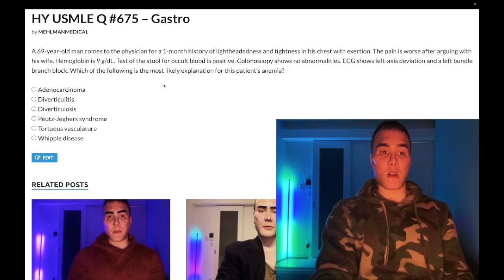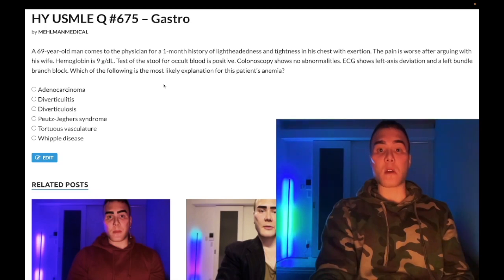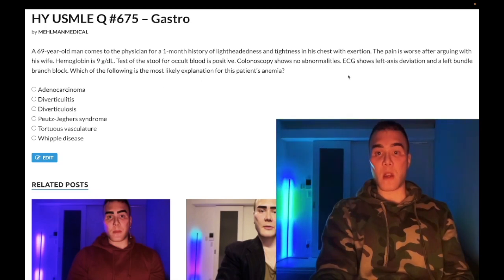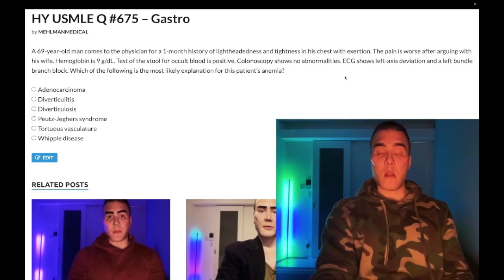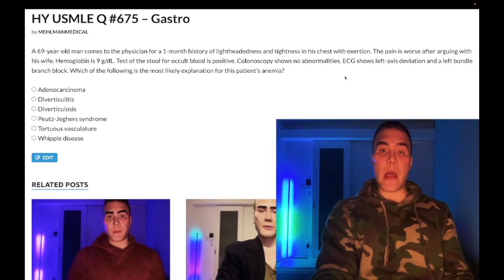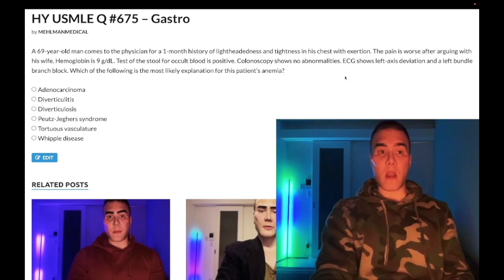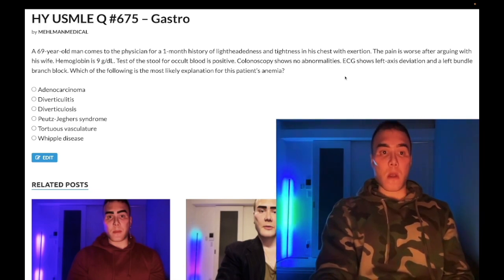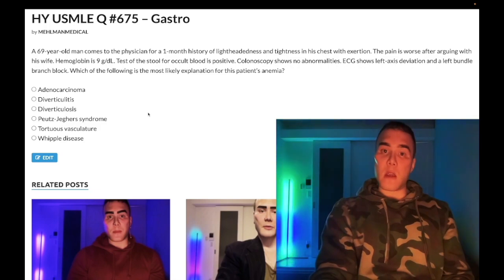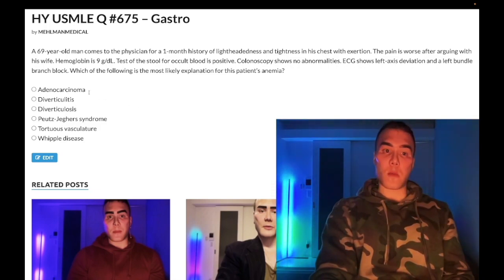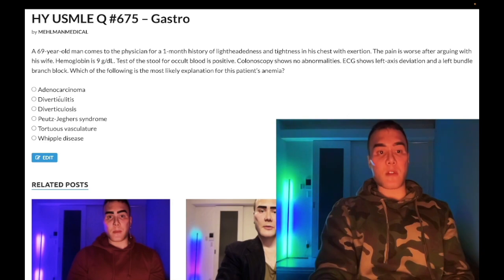The question asks: which of the following is the most likely explanation for the patient's anemia? Answer choice A — colon carcinoma — wrong answer. Colonoscopy is negative. You could argue that in some cases you might have a negative colonoscopy, but in this case that's not what the exam wants.